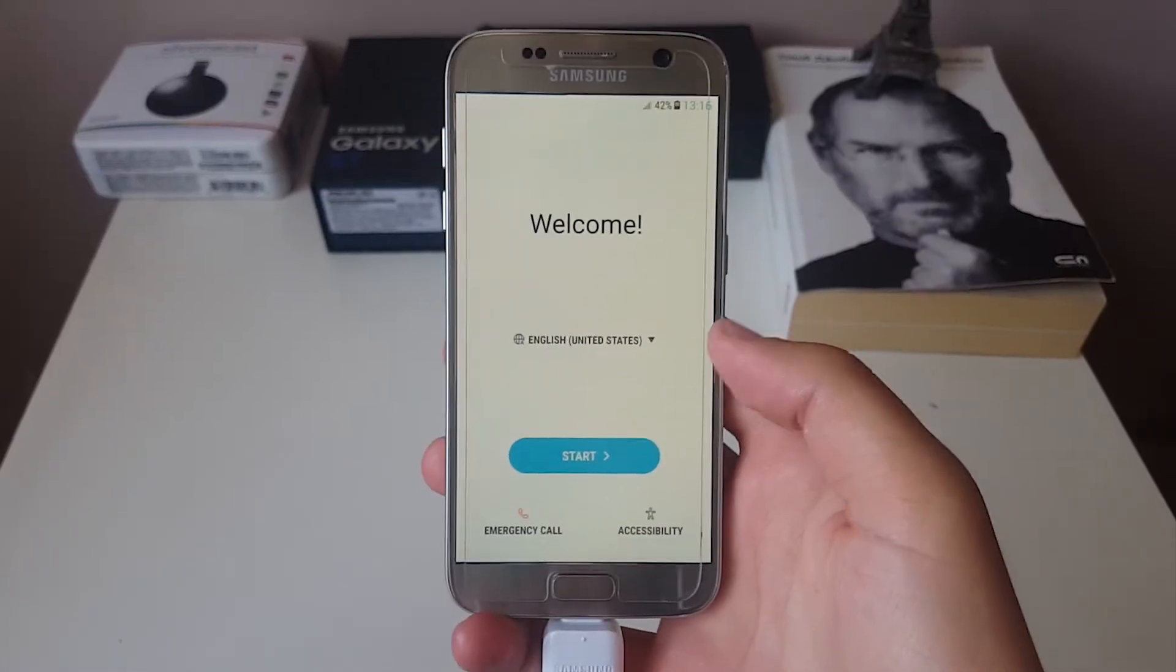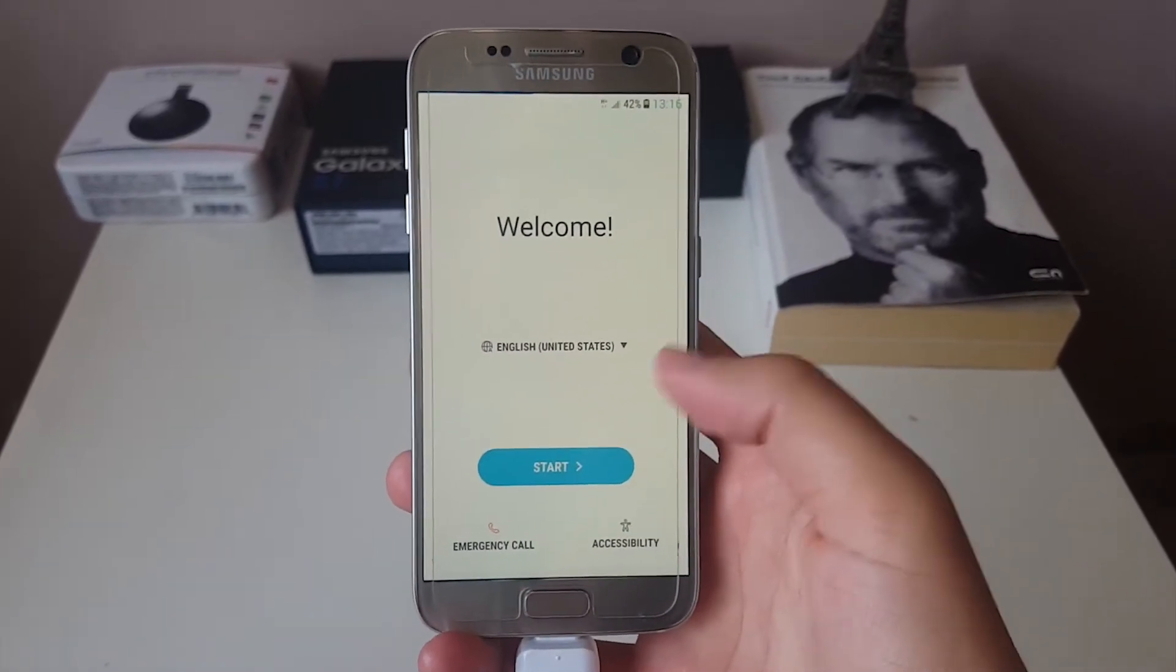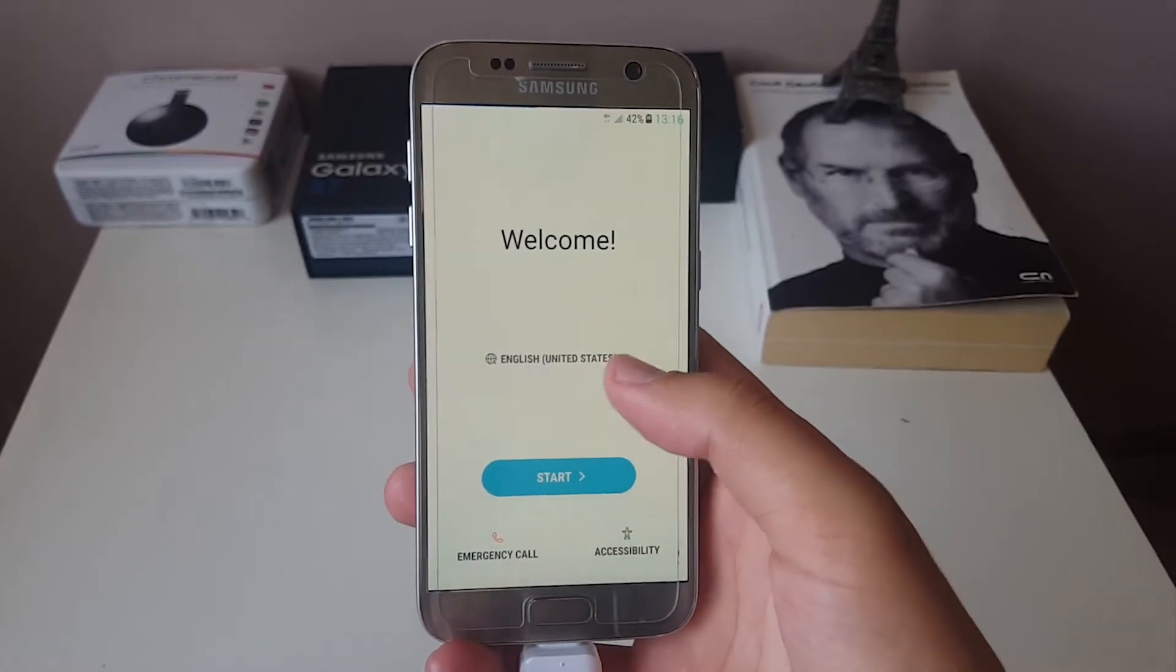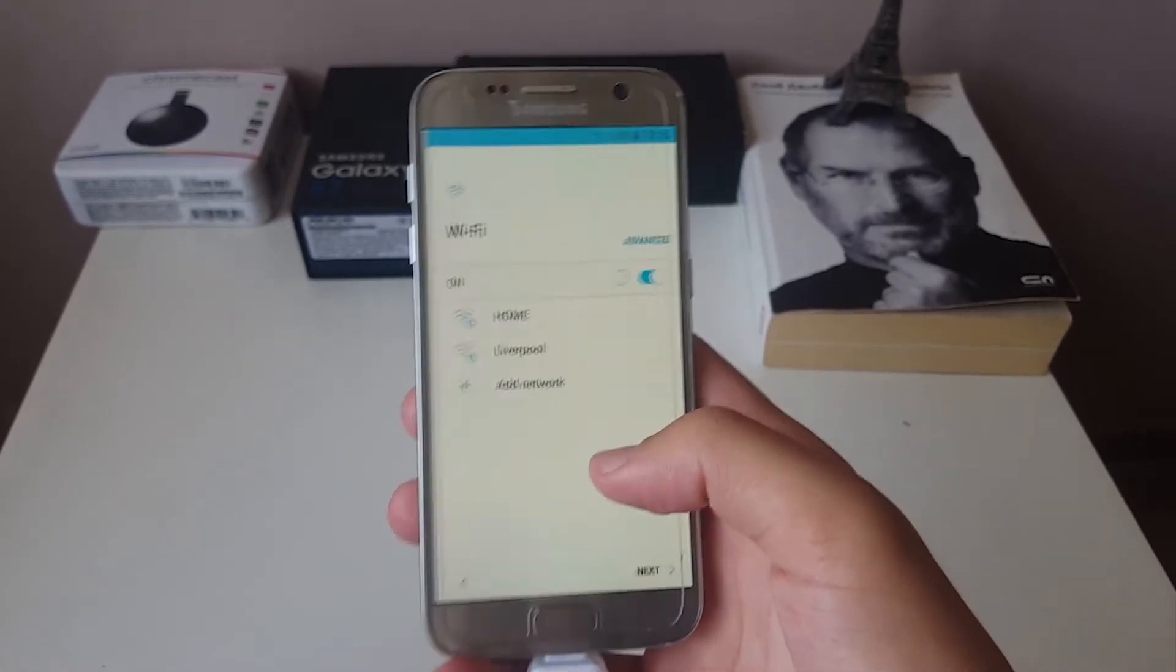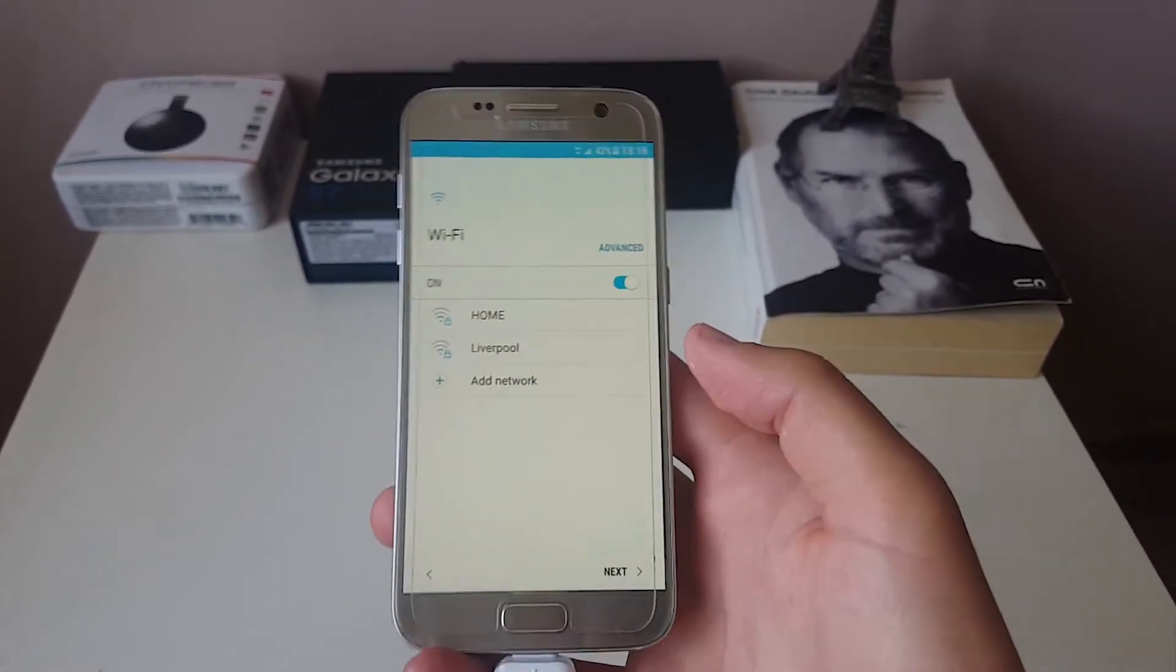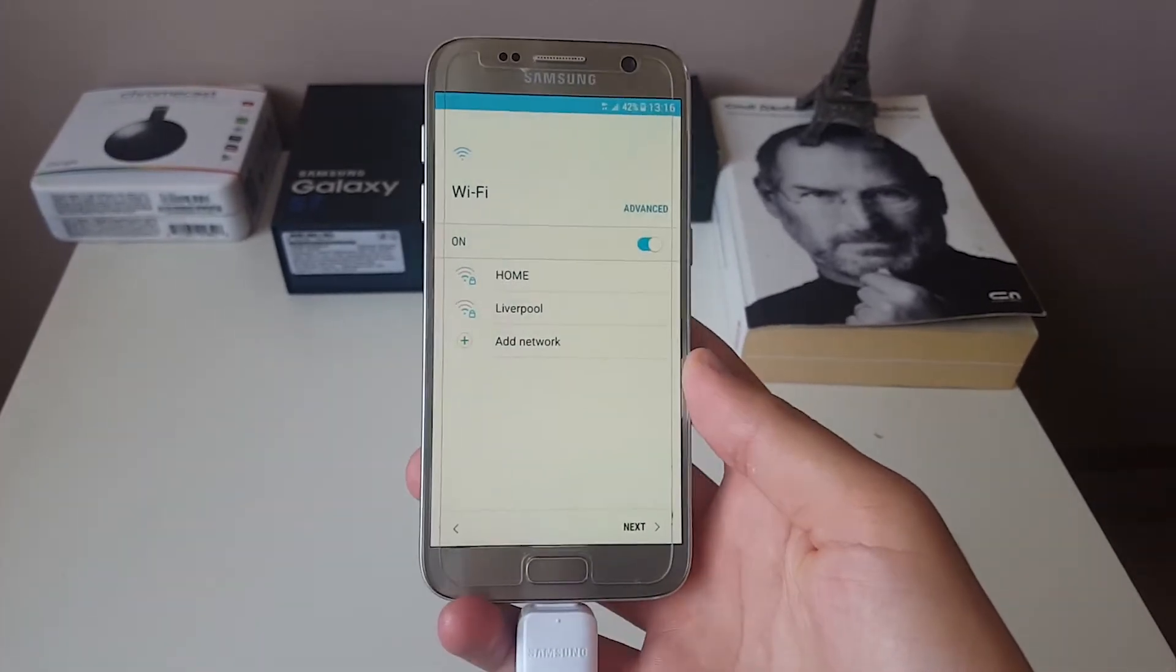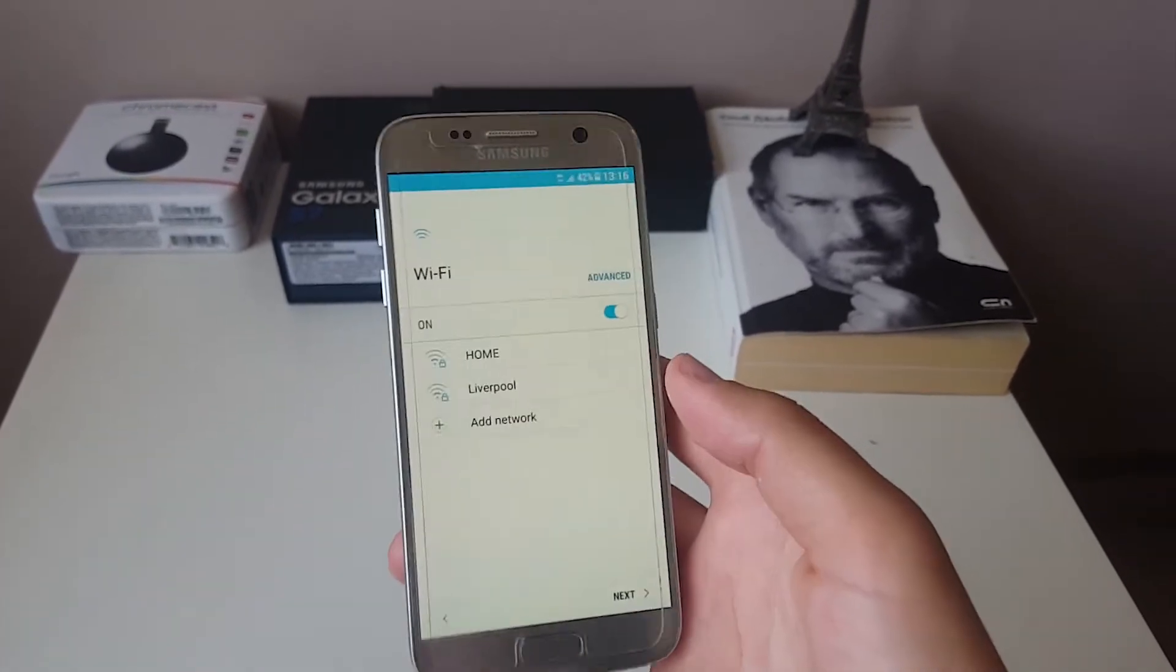My phone just booted up and you can see that you can choose your language and go ahead and basically install it and set it up as your phone. Also be sure to restore your Samsung backup.